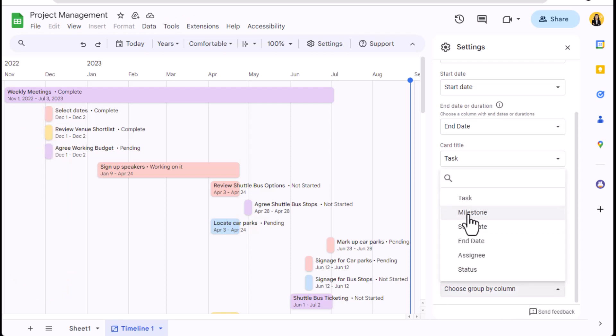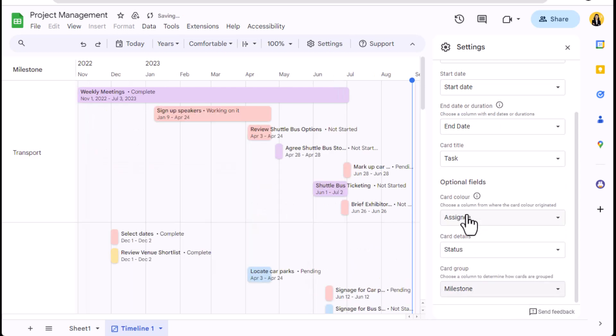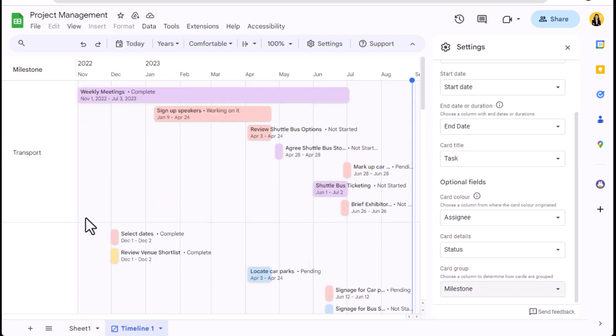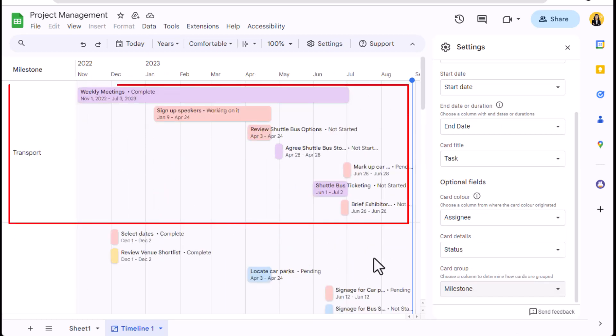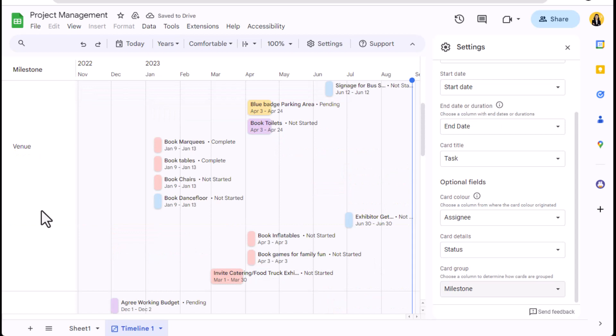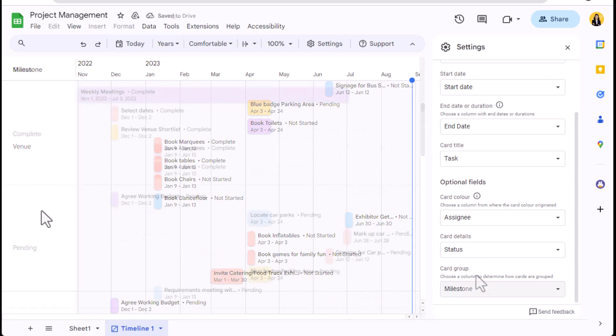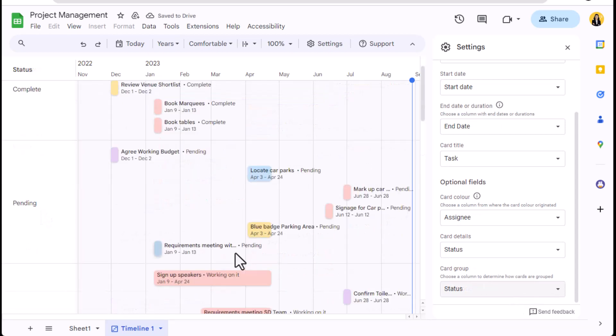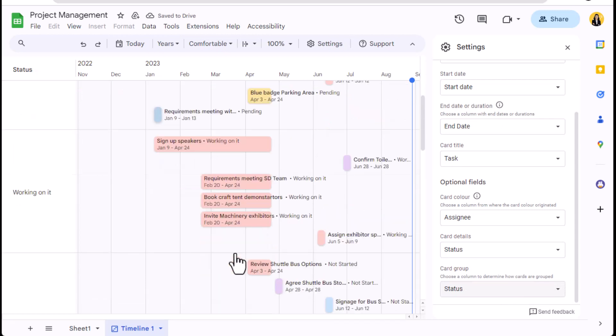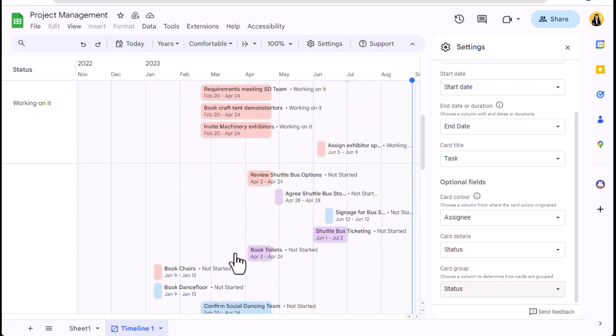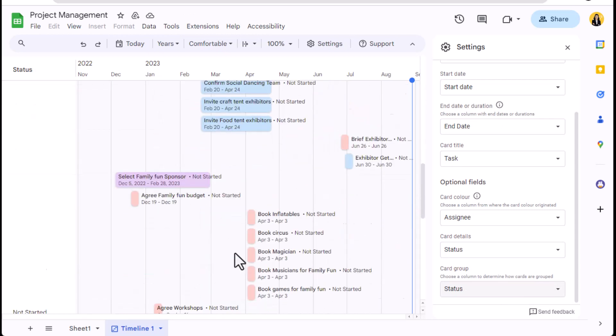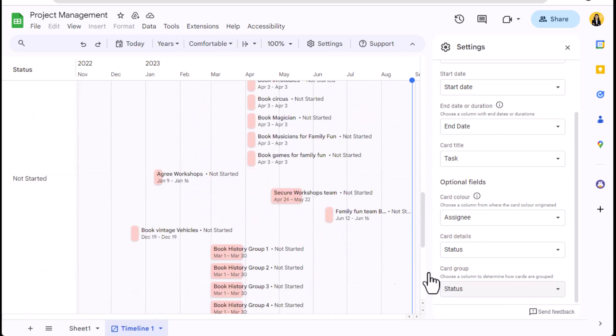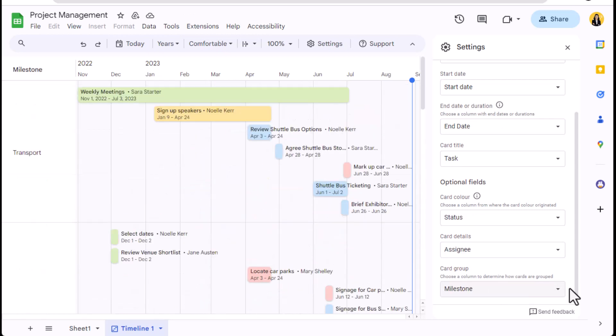I can group these by the column I called milestone, which is grouping them into associations. So here we can see all the tasks associated with transport, then venue, and so on. I can group these by status to see a block of completed or pending tasks.